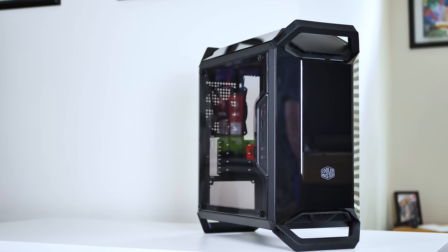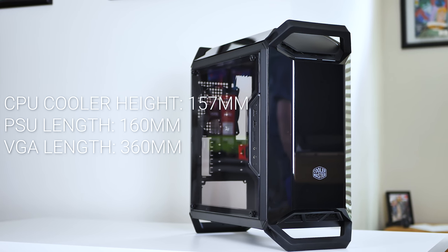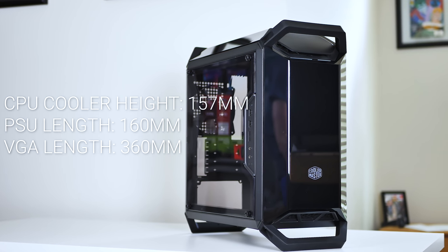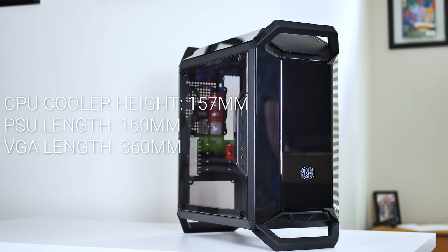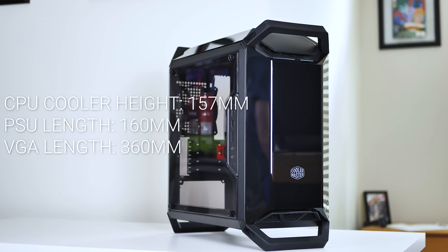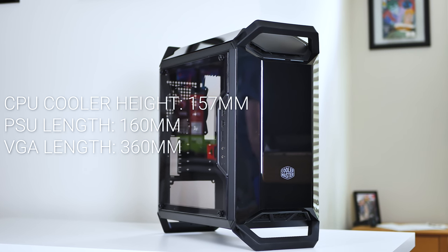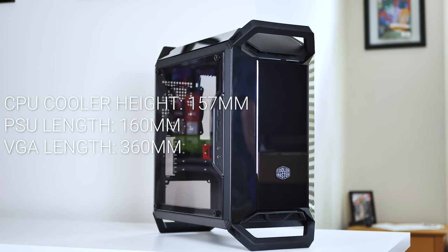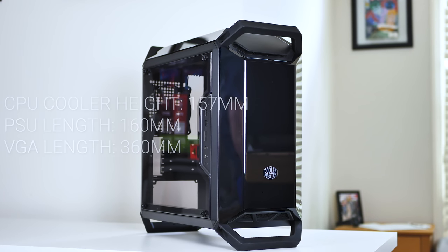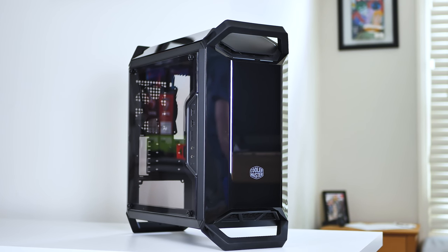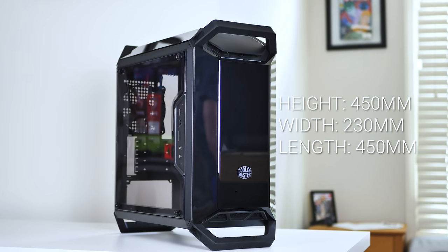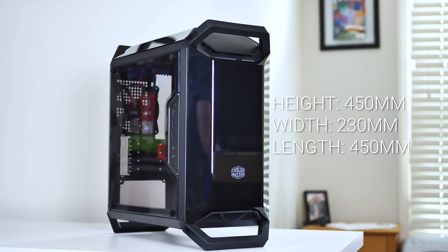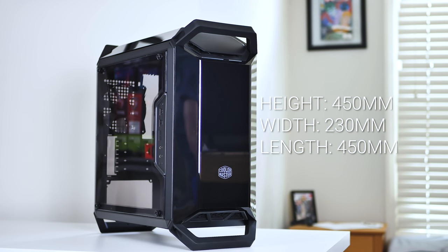Other clearances include a max CPU cooler height of 157mm, which should house most moderately sized air coolers, a PSU length up to 160mm, and a GPU length up to 360mm. This case supports decent clearance options for its size, which is 450mm long, 230mm wide, and 450mm tall.